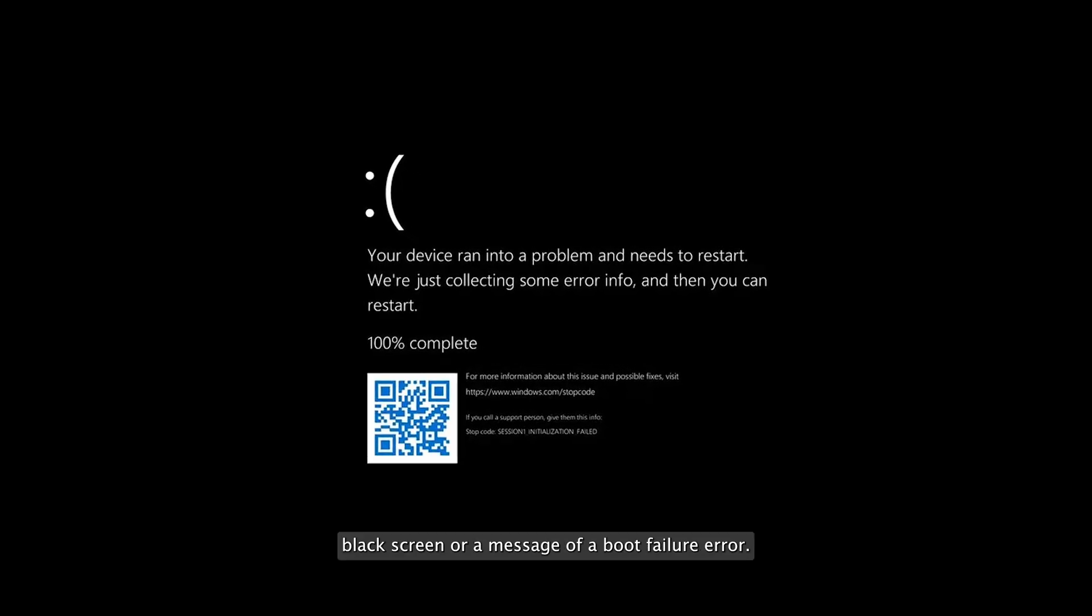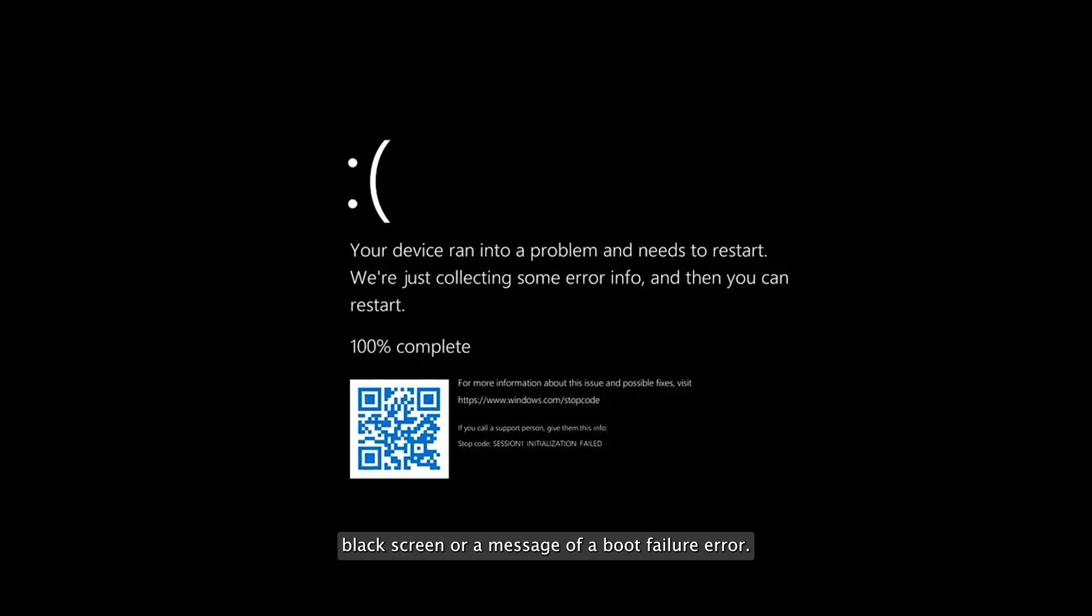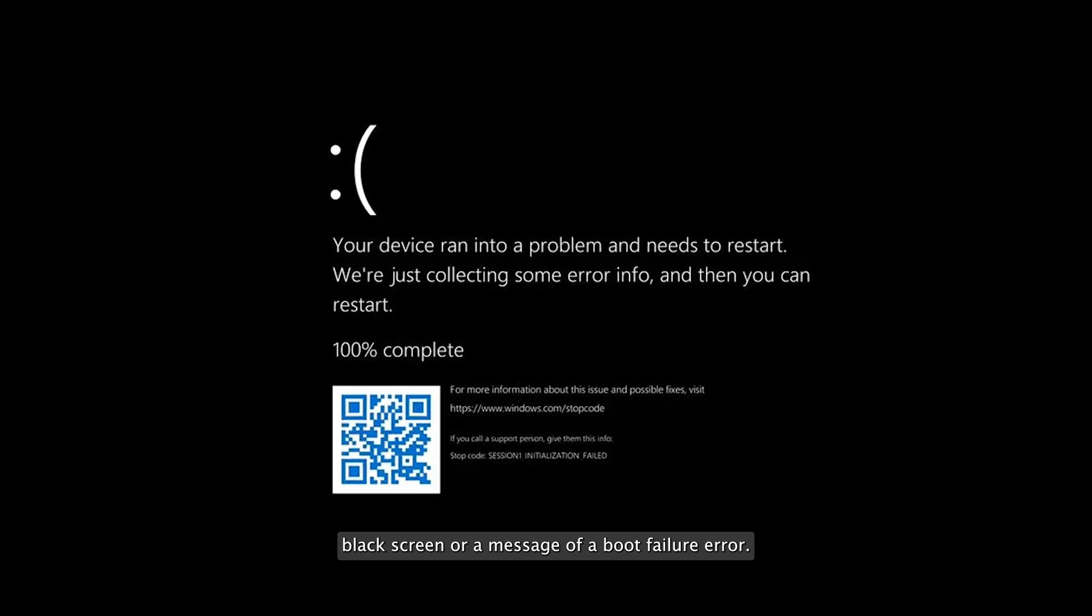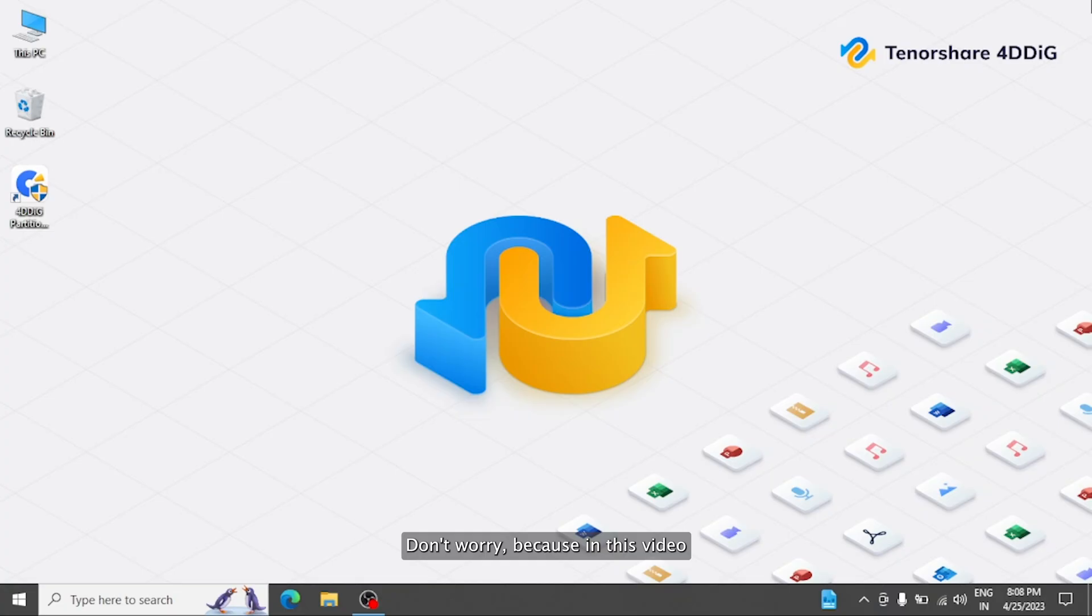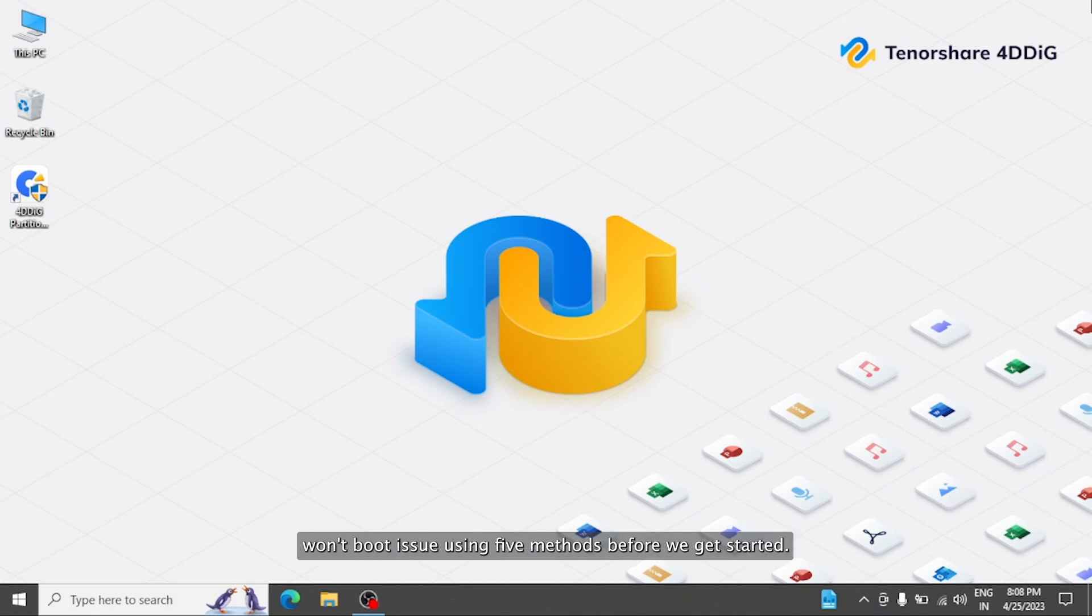black screen, or a message of a boot failure error. Don't worry, because in this video we're going to show you how to fix Windows 10 won't boot issue using six methods.